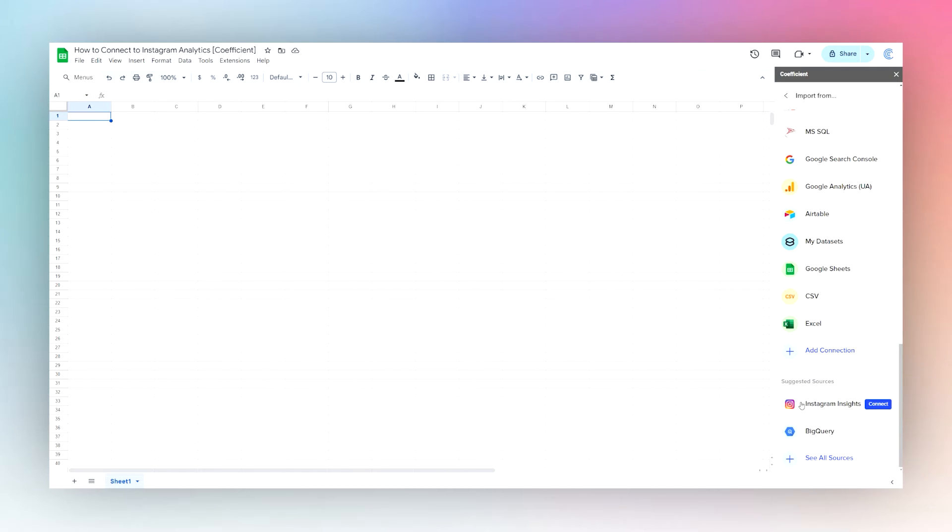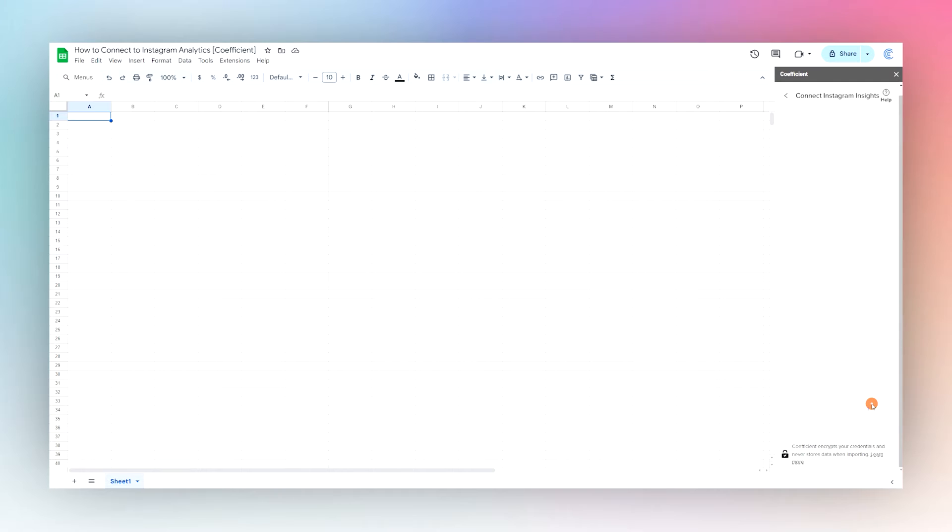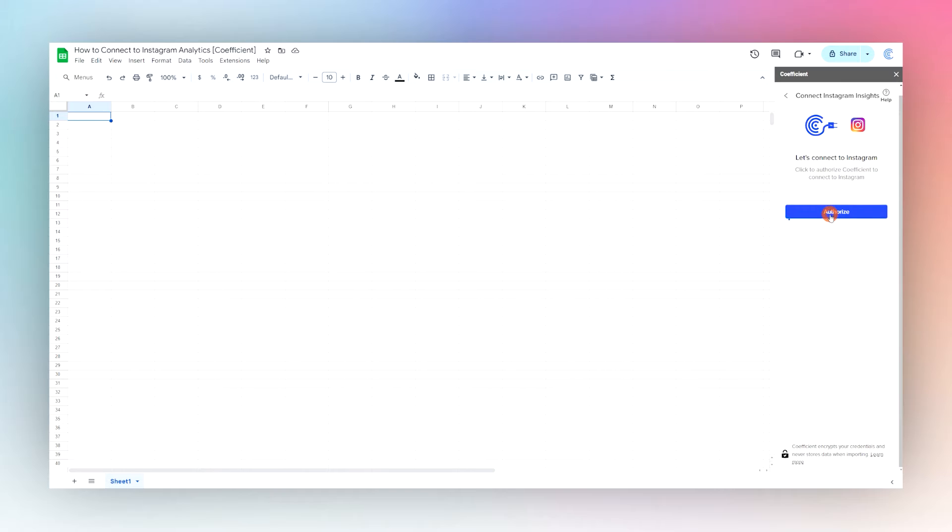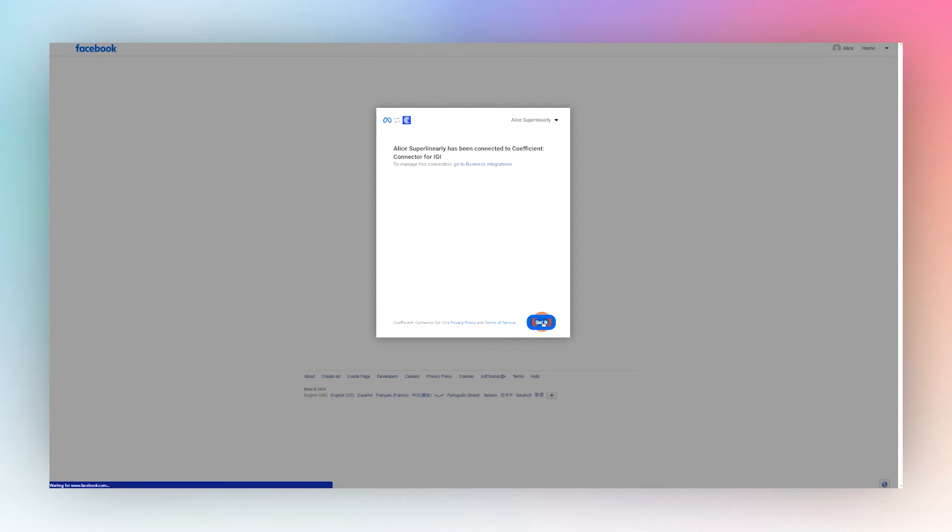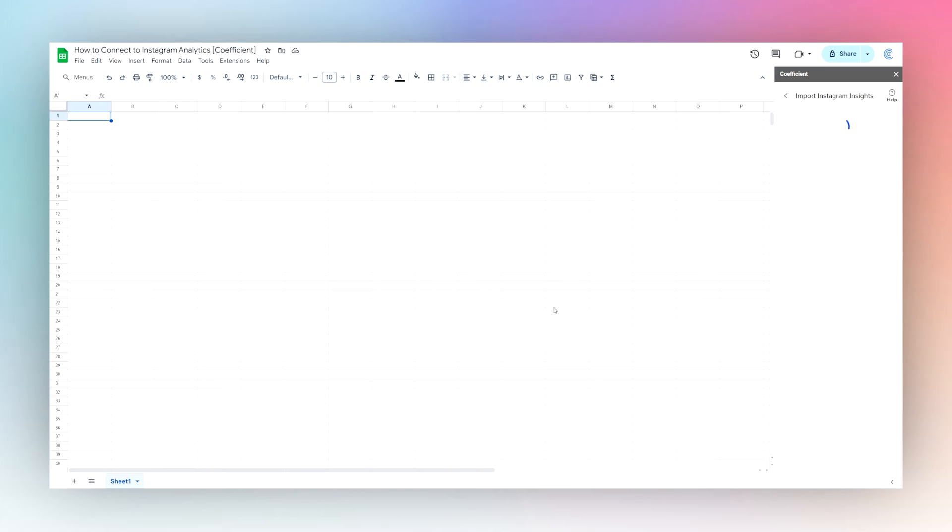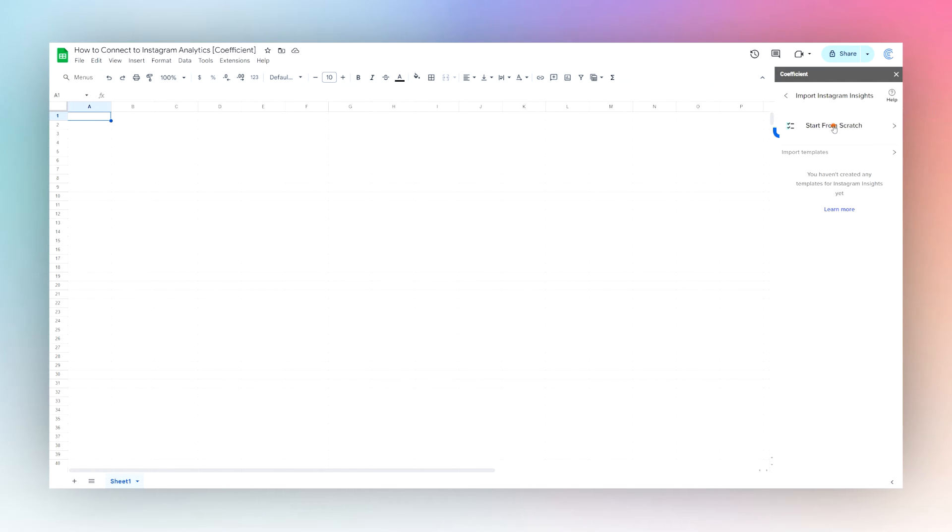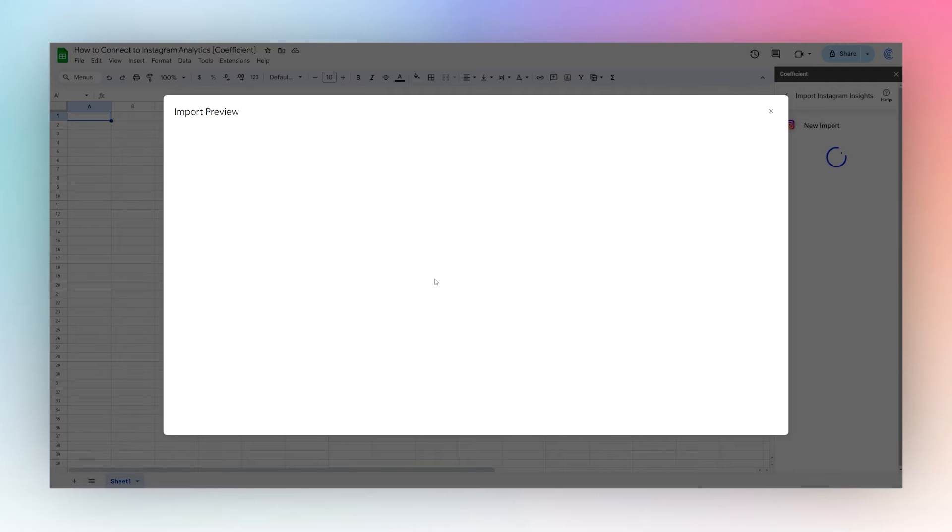Once we've found Instagram Insights, we can click on Connect and then we need to authorize a connection to give Coefficient access to Instagram. We'll go ahead and connect. Once we're done with that process, it'll bring us back to our Google Sheet. Now we can click on Start From Scratch to select the metrics we want to import.